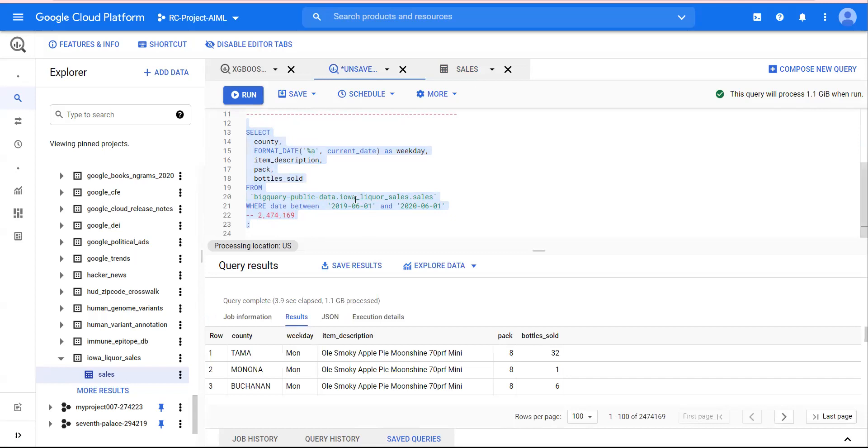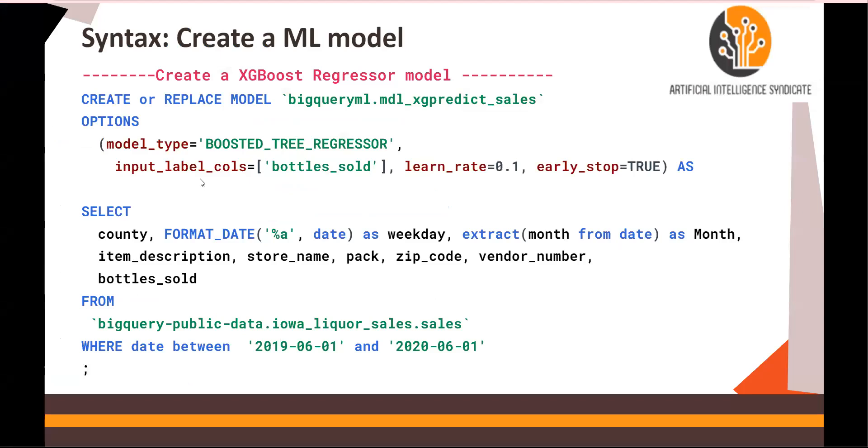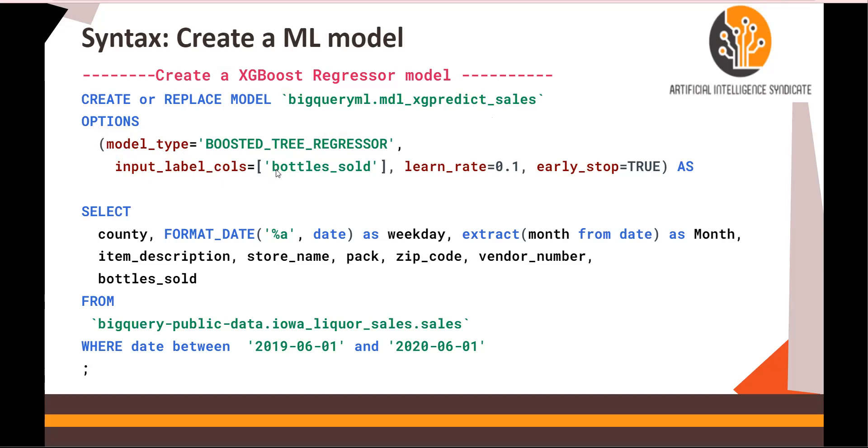Next, let's start creating a machine learning model. In order to create a machine learning model for XGBoost, you're going to write CREATE OR REPLACE MODEL with the model name. In this case, mdl_xg_predict_sales, options model_type=BOOSTED_TREE_REGRESSOR. Input labels, as we had for linear regression, bottles_sold. That is the column we are going to use for our target variable.